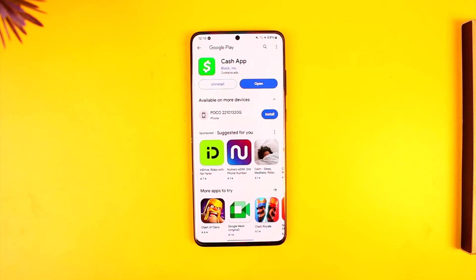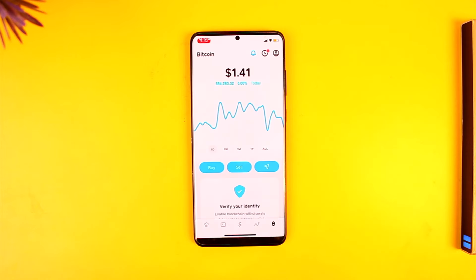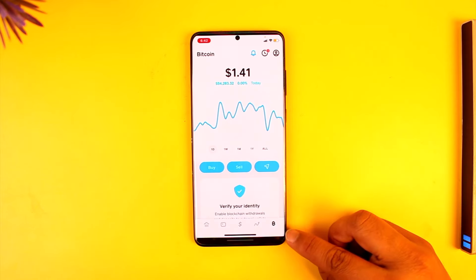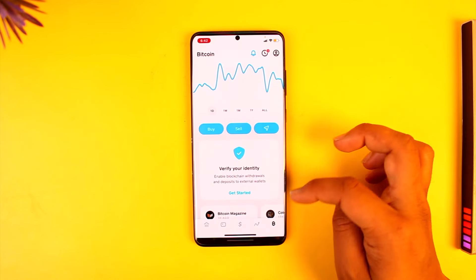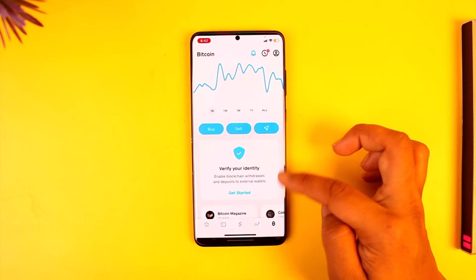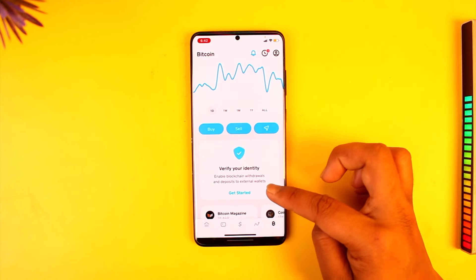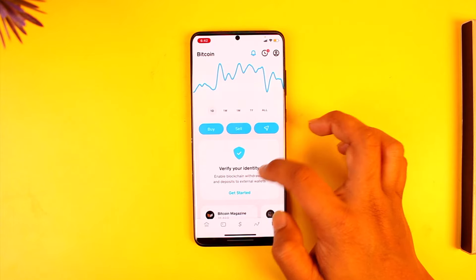Verifying Bitcoin on Cash App is very simple. Open up Cash App and make sure that you're signed into your account. Tap on the Bitcoin tab from the bottom right of the screen. Then you will see an interface that says 'Verify your identity,' so tap on 'Verify your identity' or the 'Get Started' button.